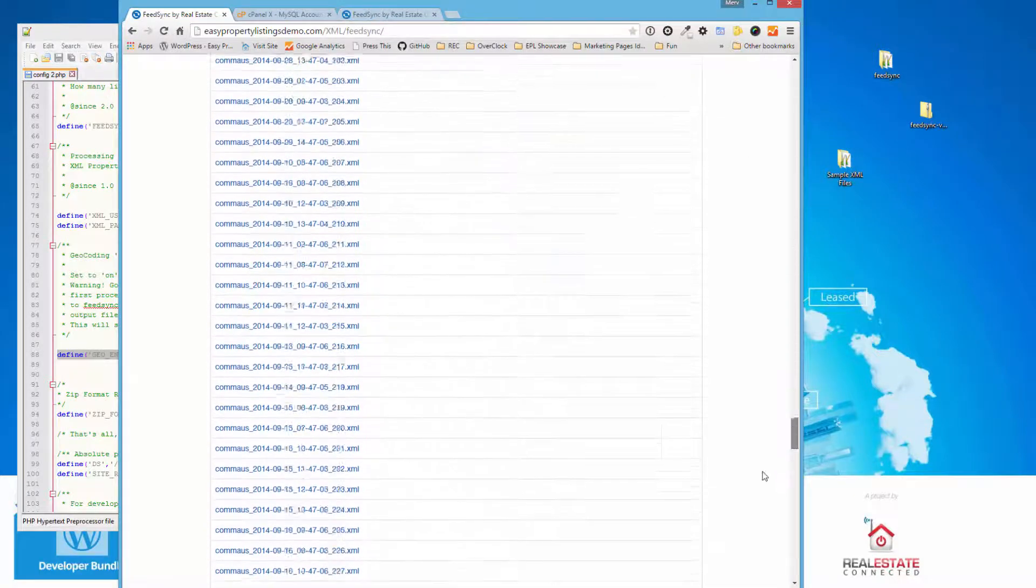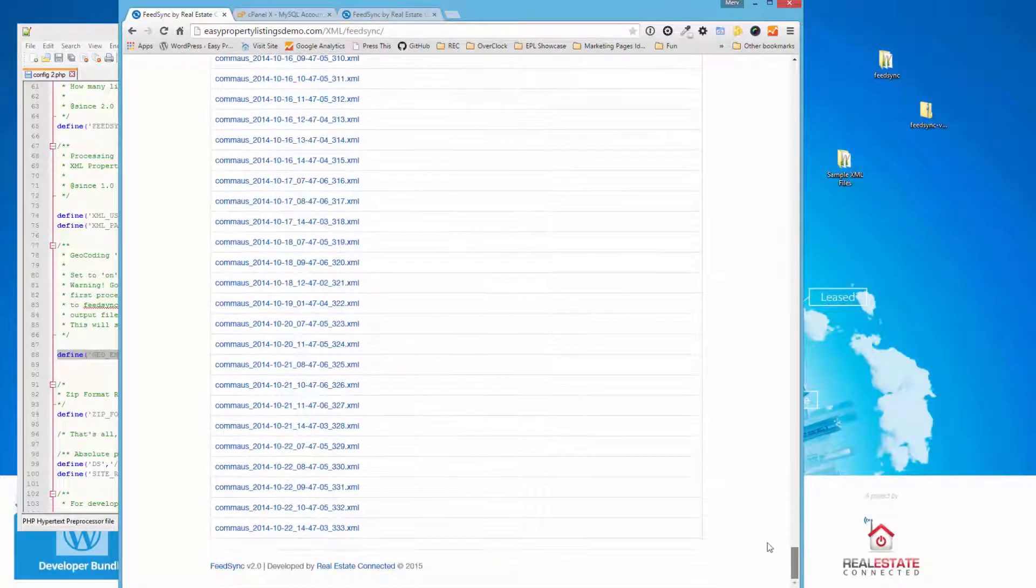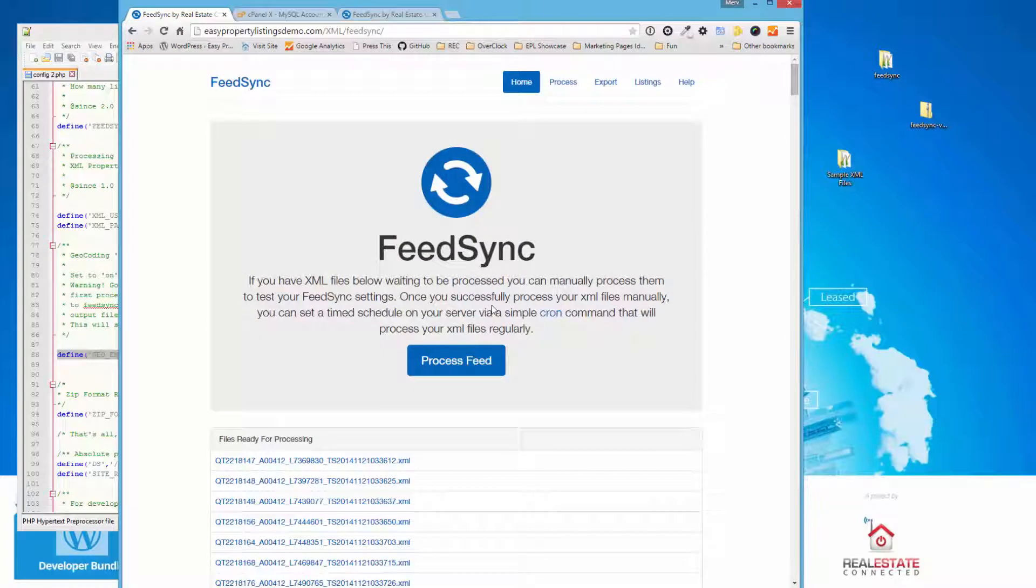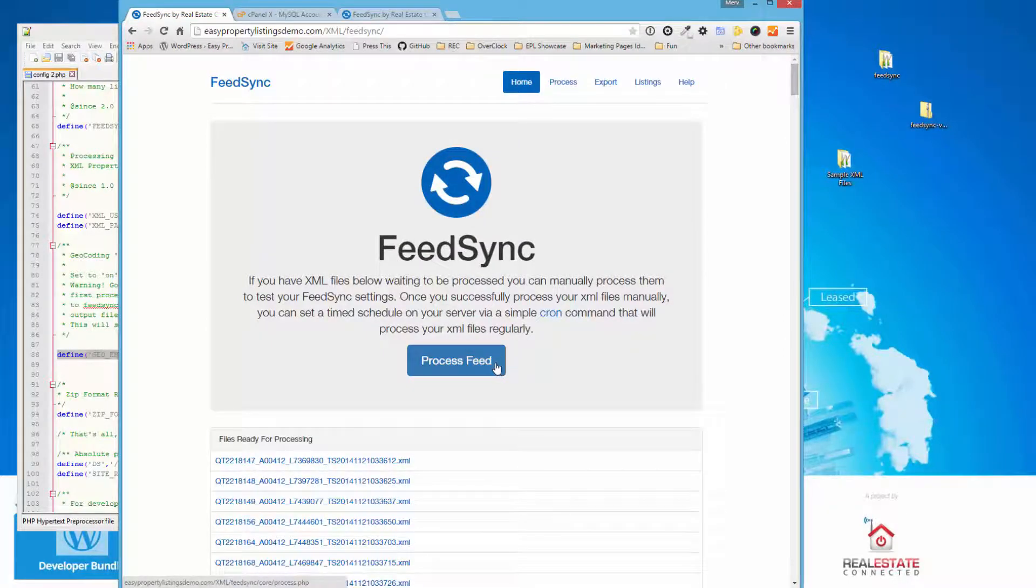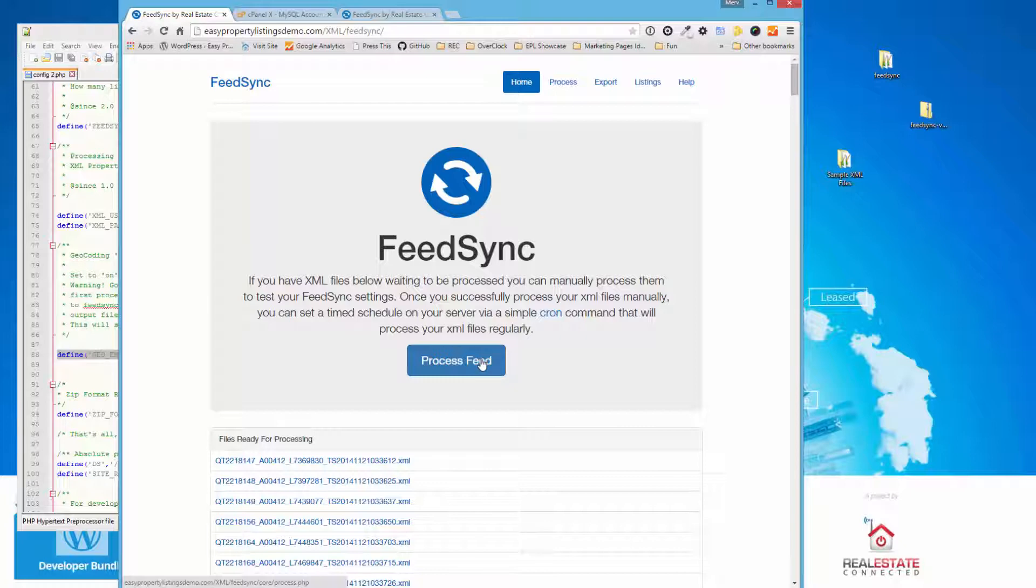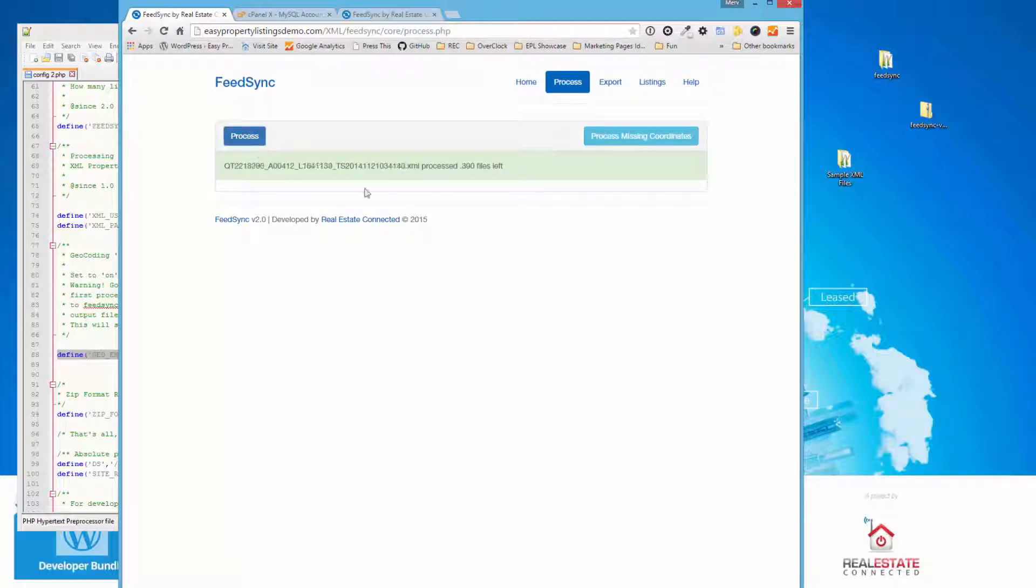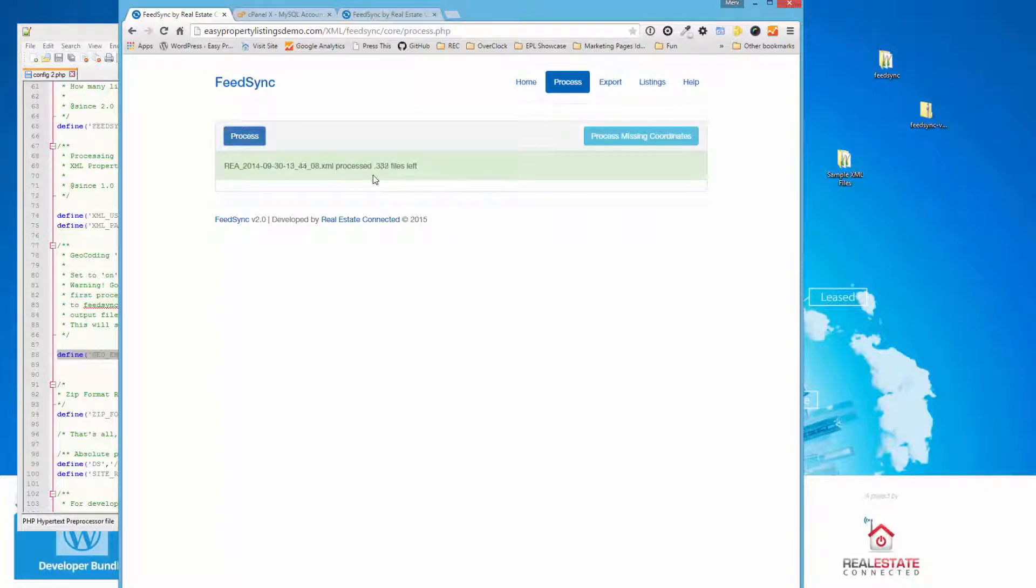So now we're going to manually process FeedSync in order to make sure everything's working perfectly. And you should run the manual process before you automate the system. So we're going to press Process Feed, which takes us to the Process tab. And press Process again. And you'll start to see the files being processed. And it's very fast.